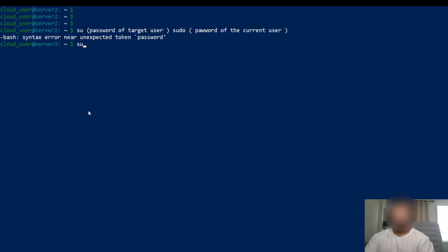So if I do sudo, you're implying root. If I do su dash l, you're implying root. The only time you don't imply root is if you put the username at the end.